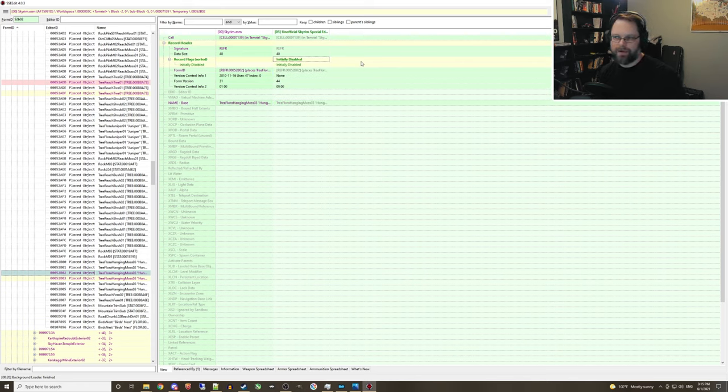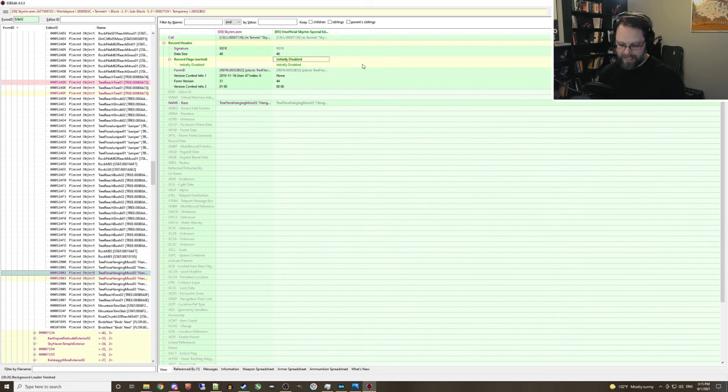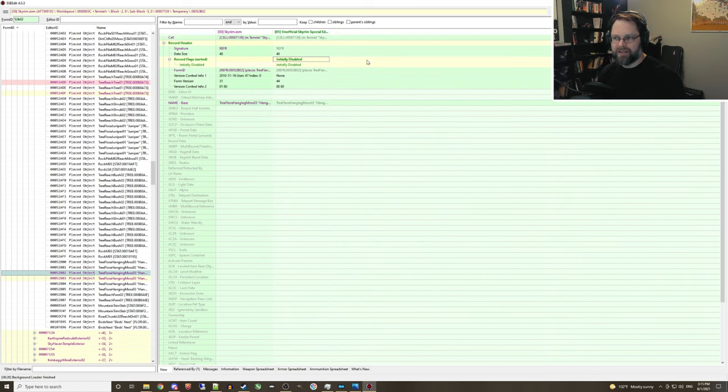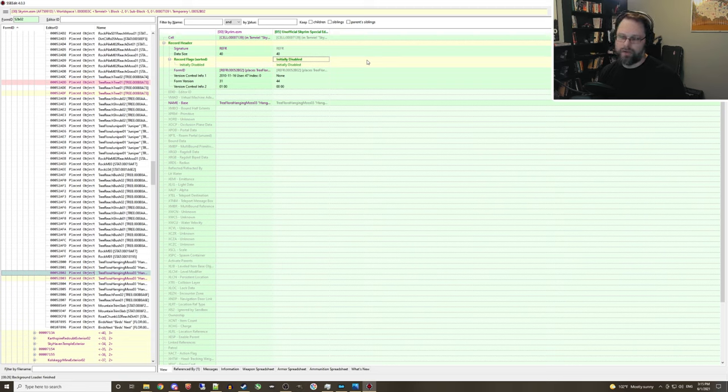Now, this has the same effect of going into your console, clicking on the item and typing in the disable command. It removes it from the game world, but it doesn't completely remove it from underneath the hood in the game engine. So this is a very safe way to do it. It's not going to affect your save file at all. It's just going to remove that object from your game world.